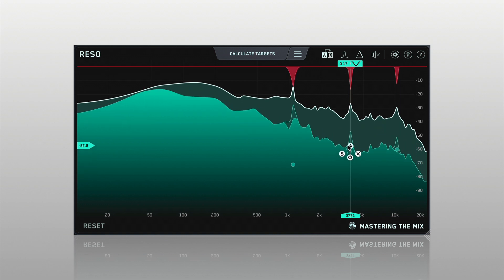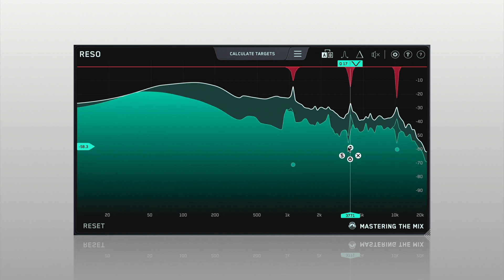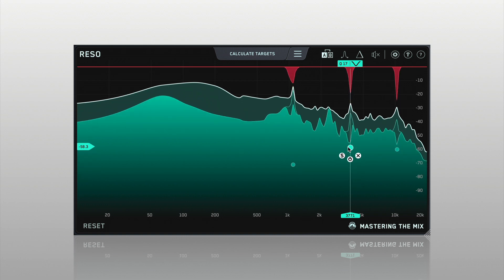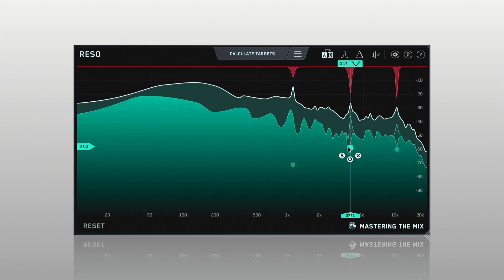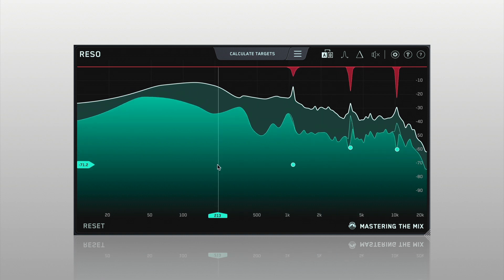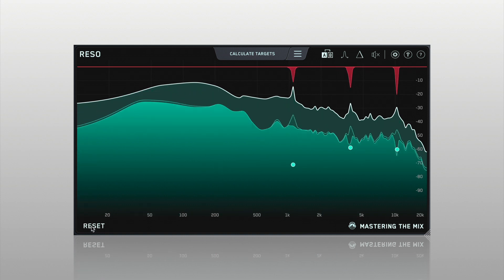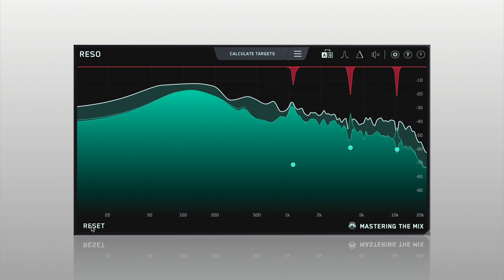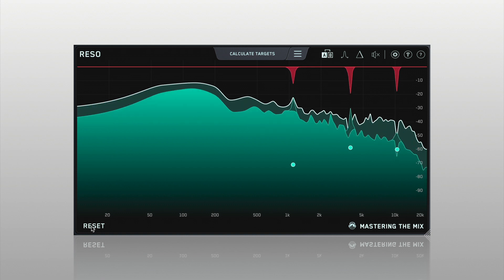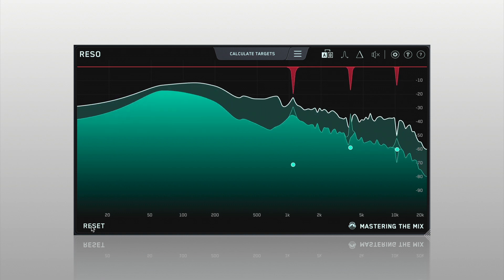Rezo uses a soft knee to reduce the amplitude of the frequency as it approaches and surpasses the node. Click Reset to refresh the white-line max-peak analysis to get a clear visual of how the processing affects your sound.